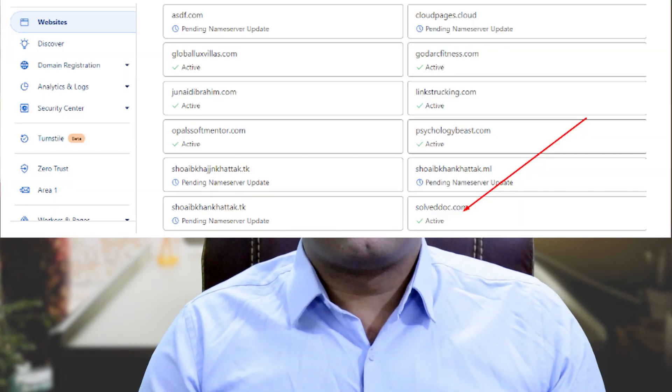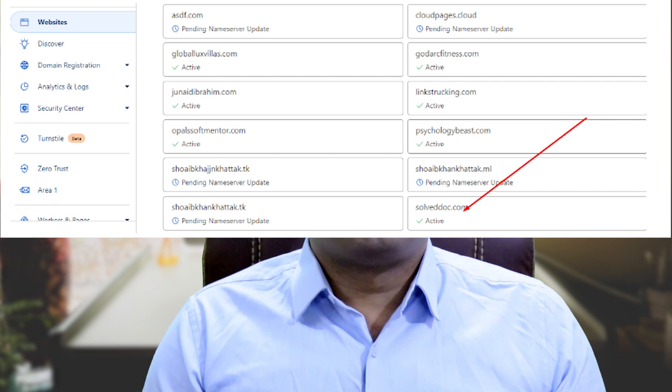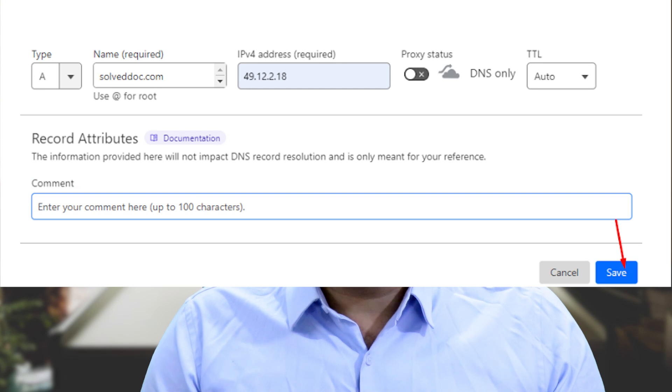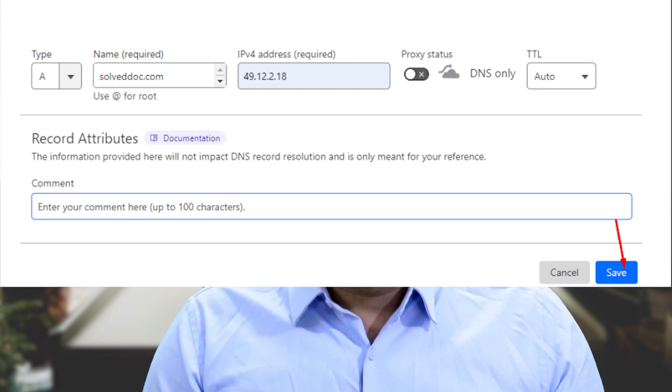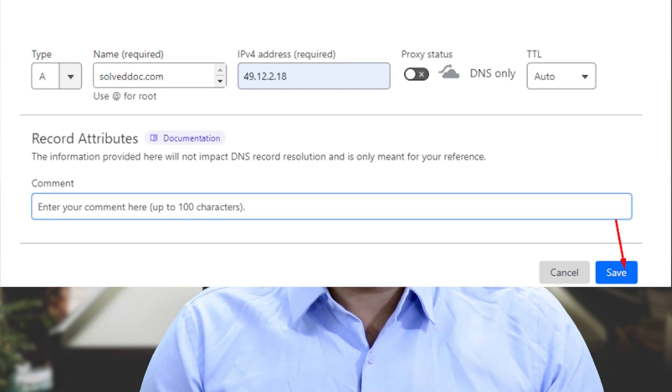So coming back to the demonstration. First of all, you will need to enter the DNS record for the staging site you want to create for your WordPress site. We will be using Cloudflare for this purpose. Go to your Cloudflare account, enter your domain, and click on DNS from the left-hand side menu. Enter a record for your staging site by clicking Add Record. Make sure you turn off the proxy for the record and click Save.